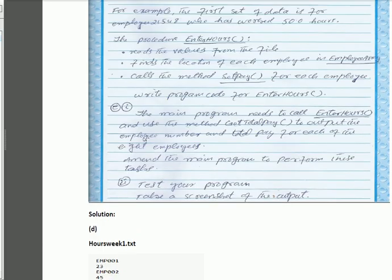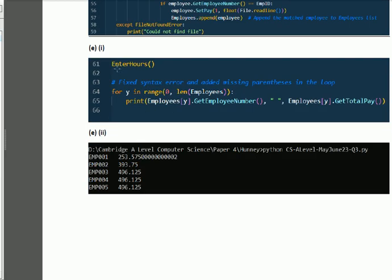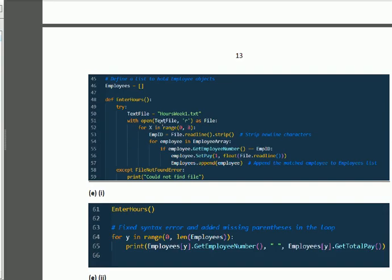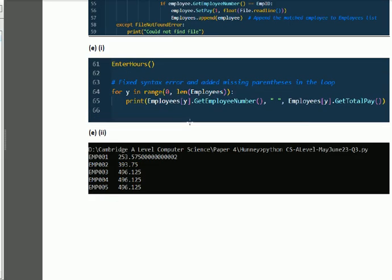For part e: the main program needs to call enter_hours and use the method get_total_pay to output the employee number and total pay for each of the eight employees. Amend the main program to perform this task. In part e, we call the method enter_hours, then apply a loop for i in range(0, len(employee_array)), printing the employee number and its total pay value.